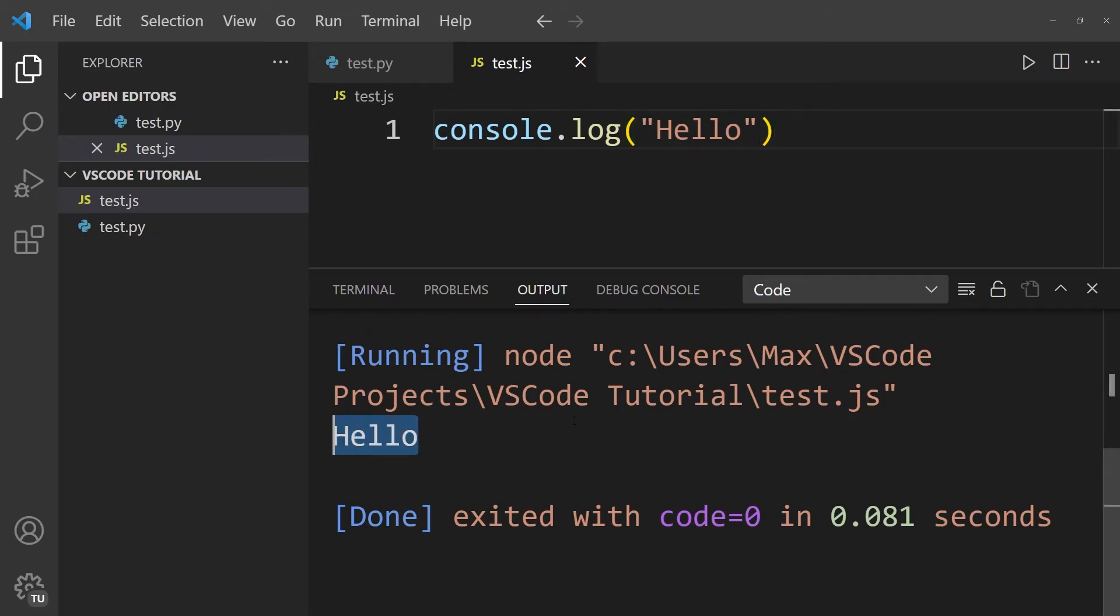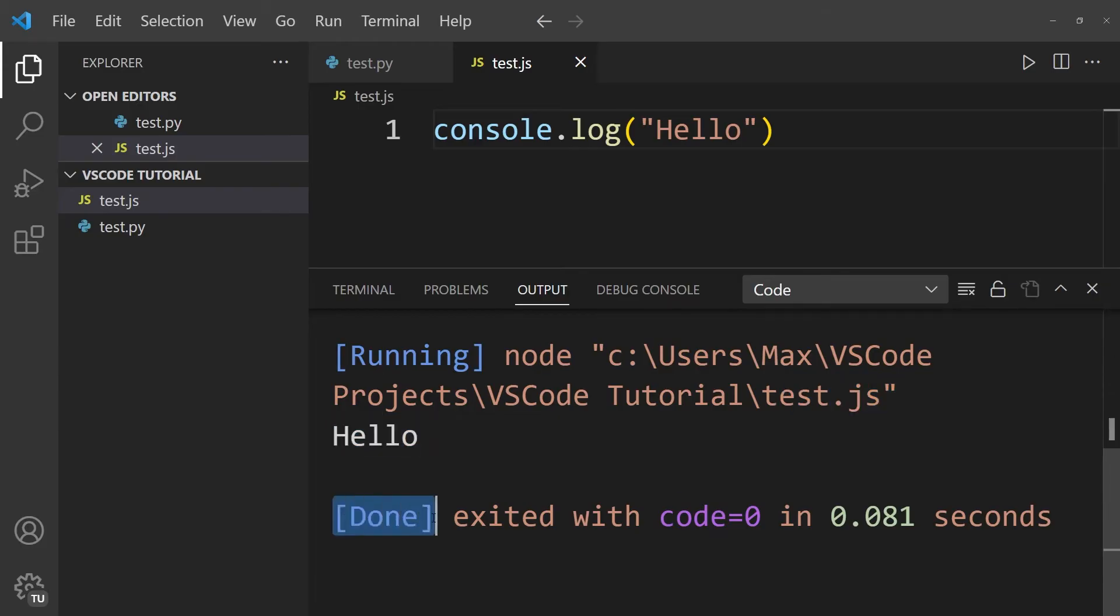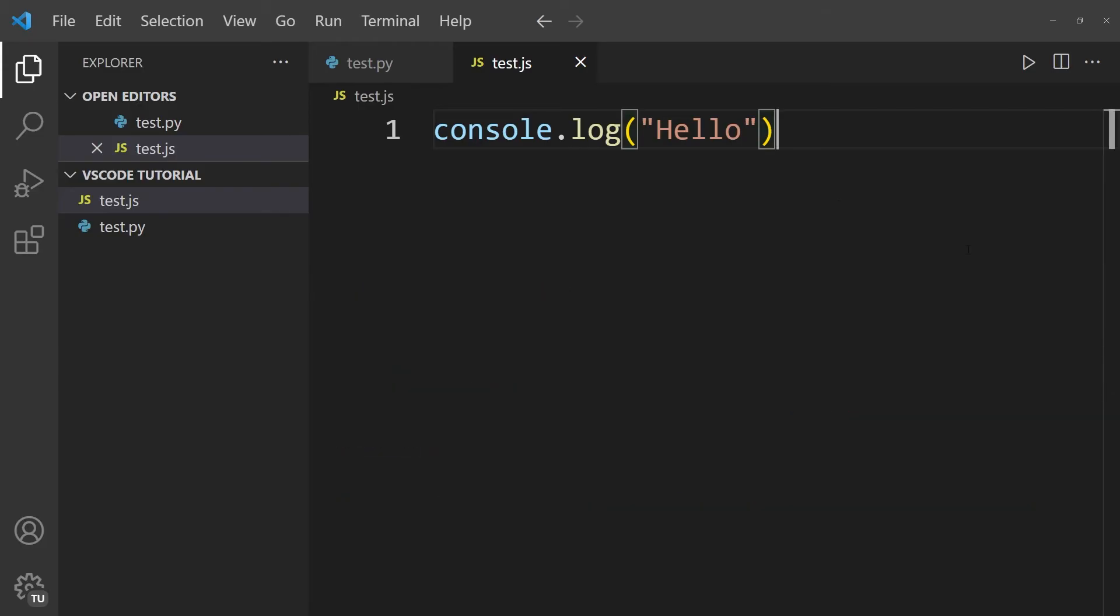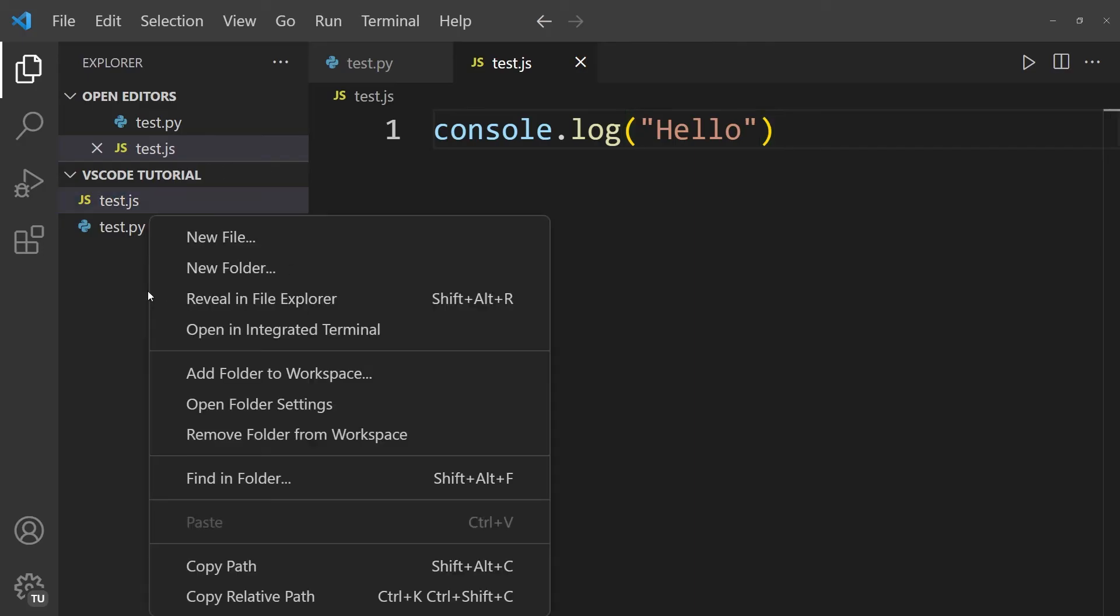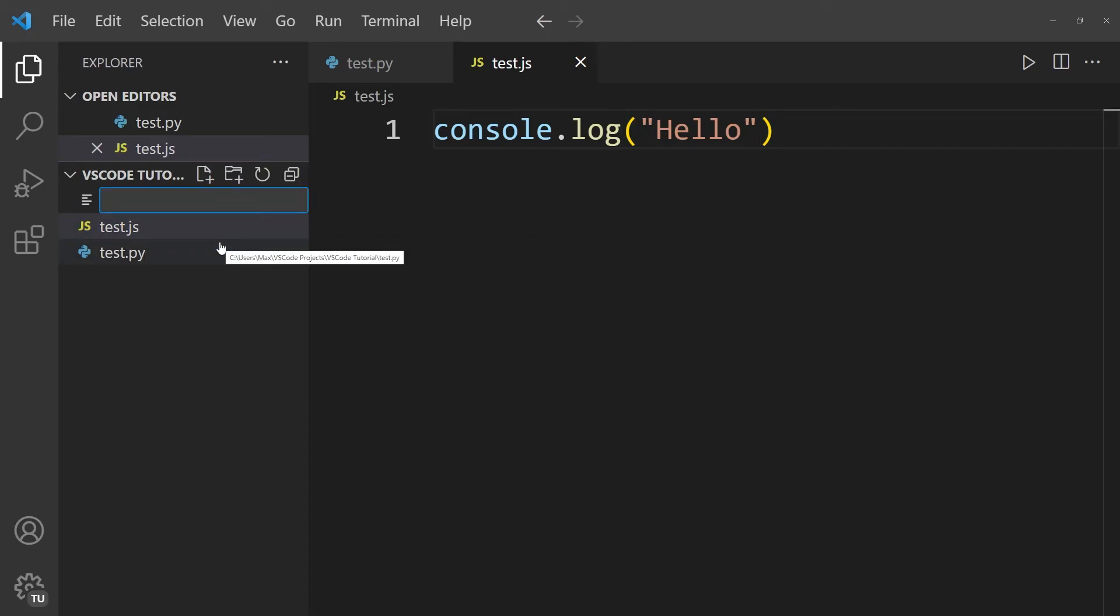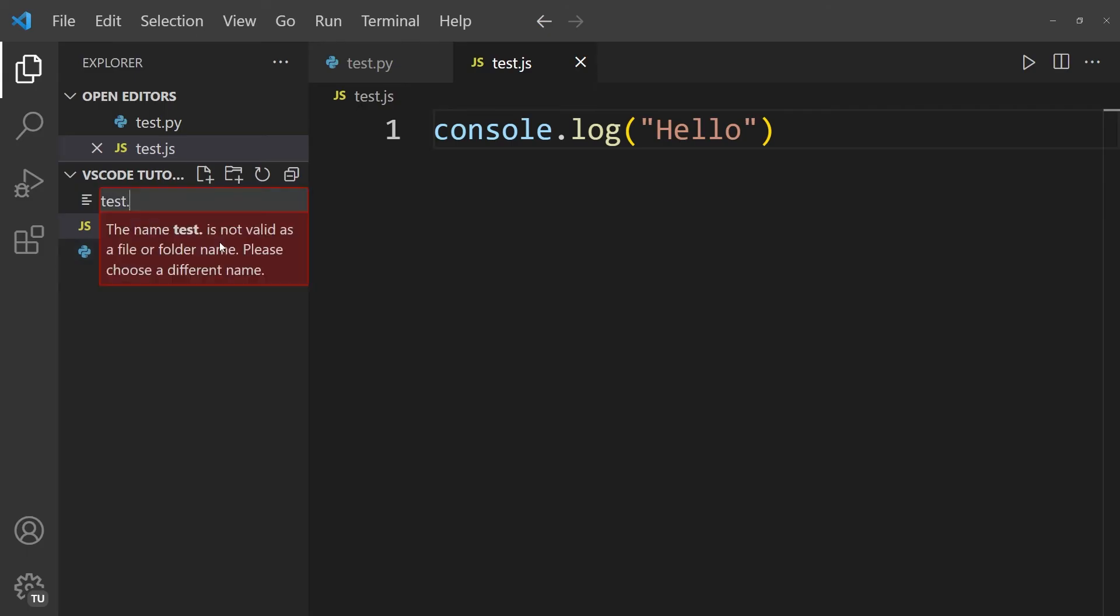So this works perfectly fine as well. But we're not quite done setting up everything yet, because there's going to be a couple of web developers out there asking how they can run something like HTML in the browser using VS Code. To demonstrate how to do that, I'm going to right-click within my folder and click new file and create a test.html file.